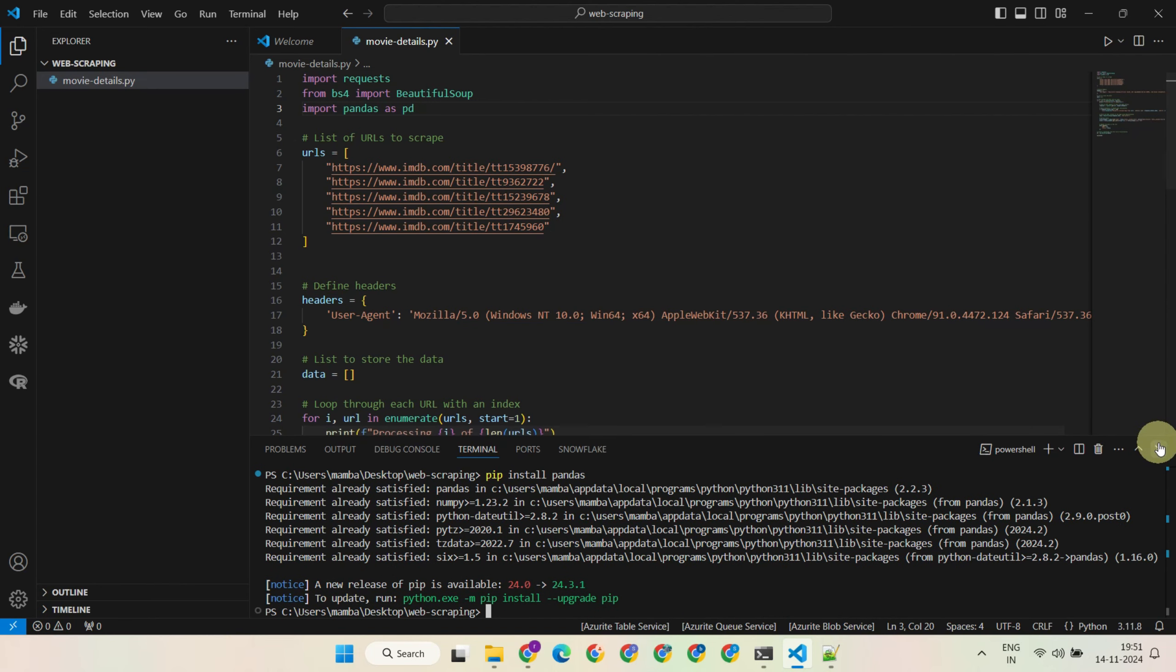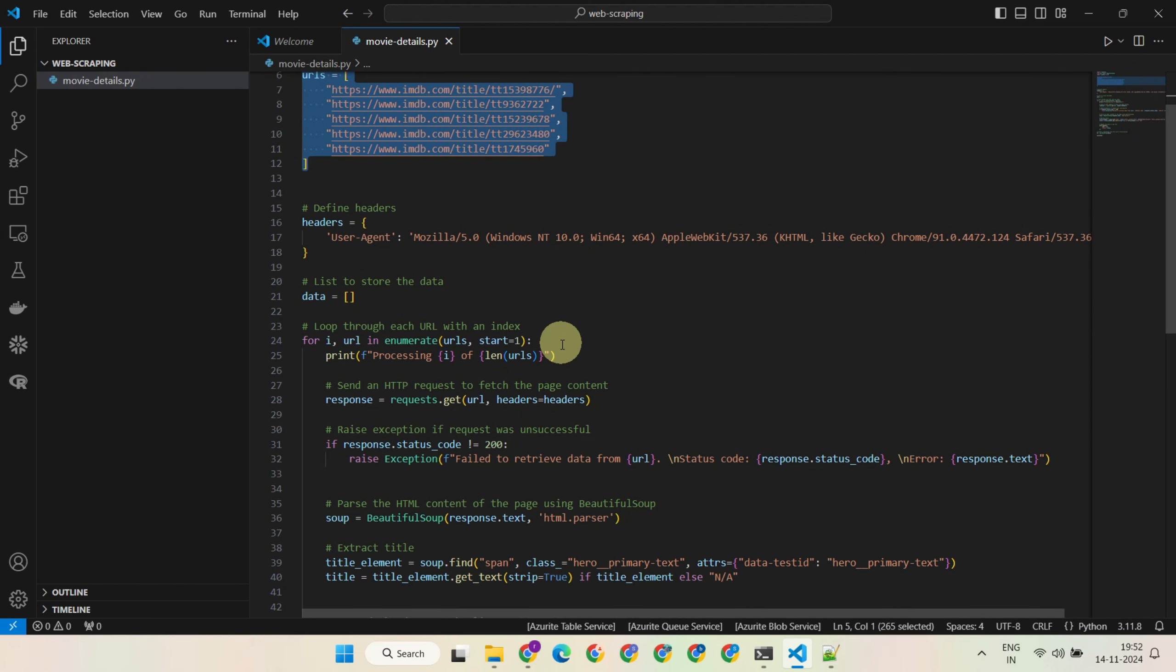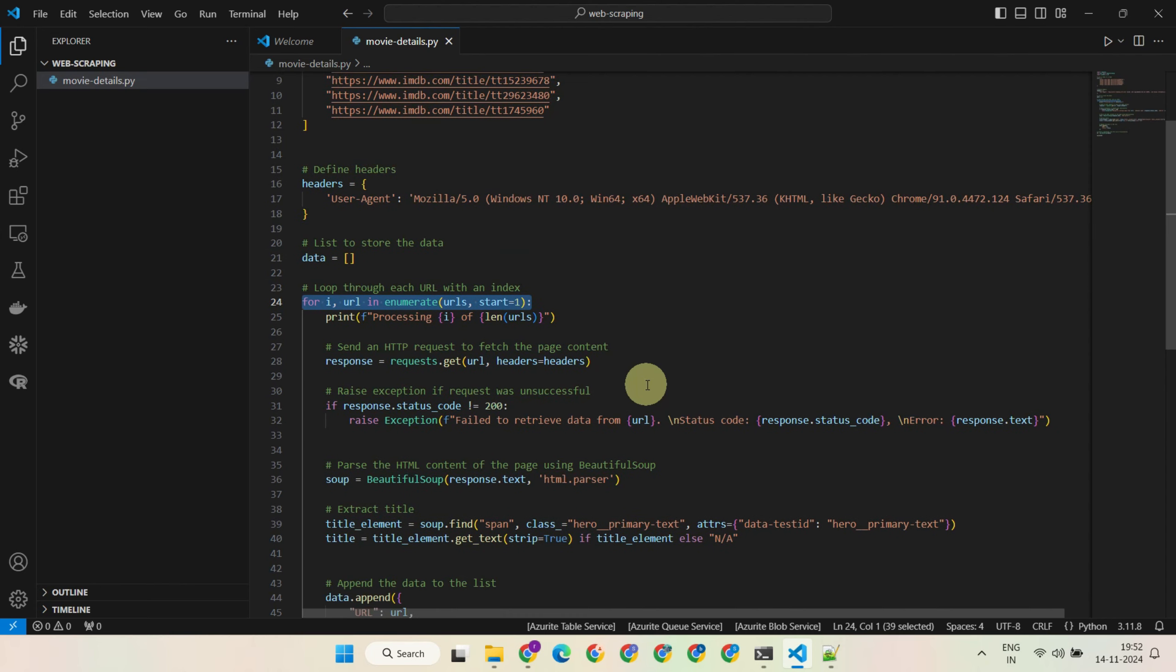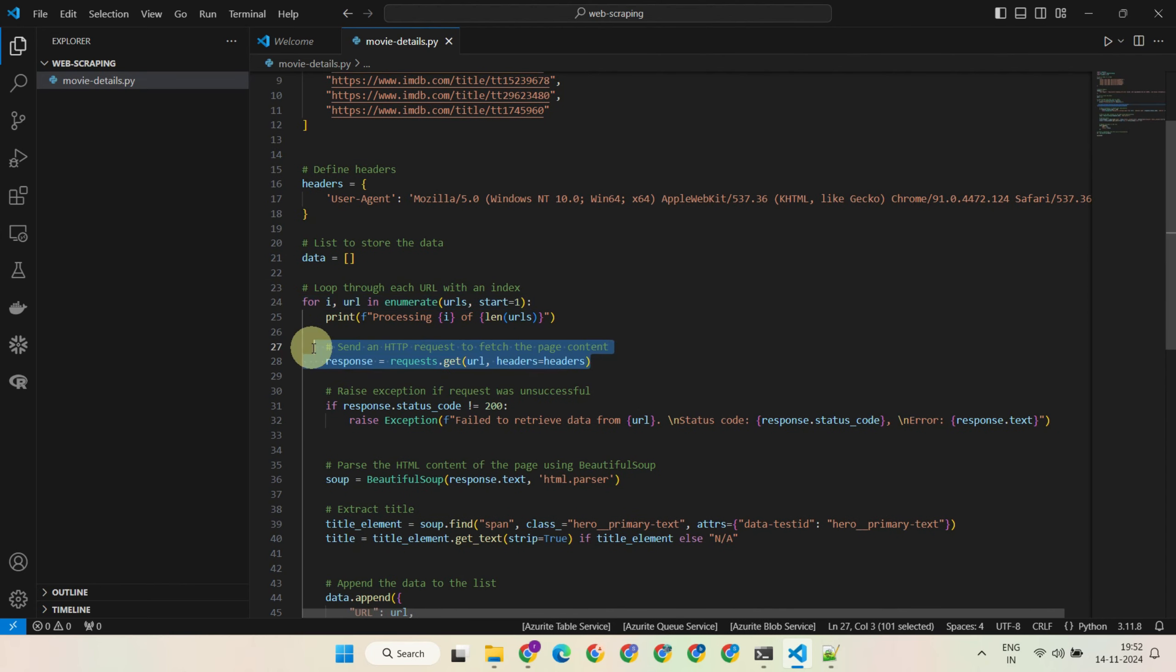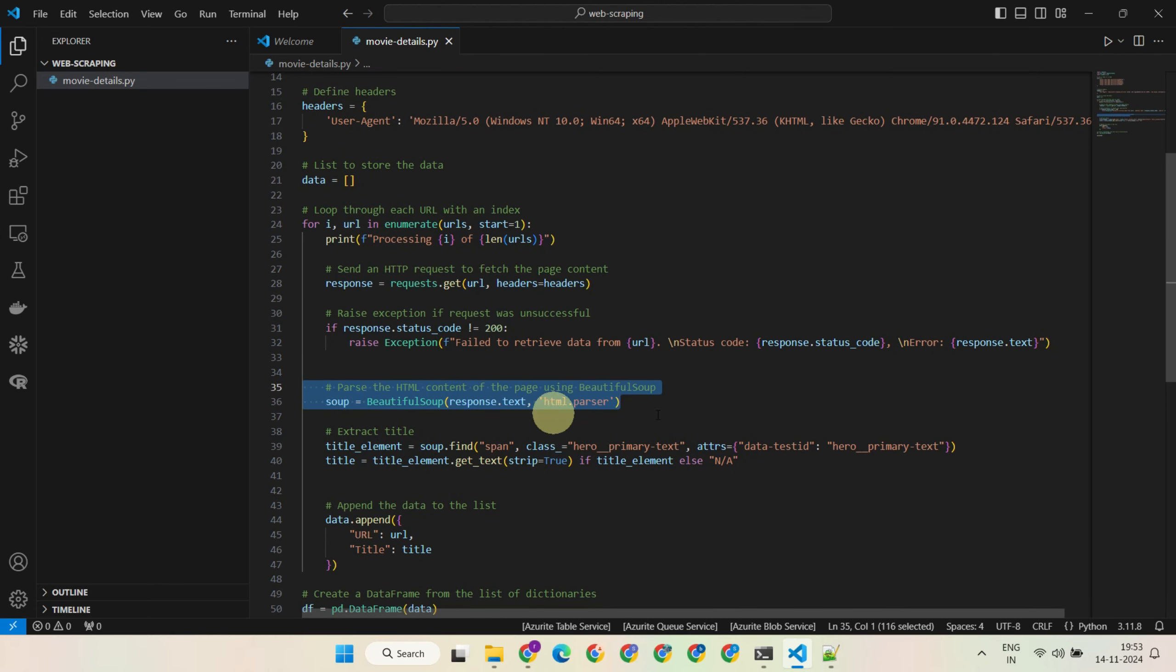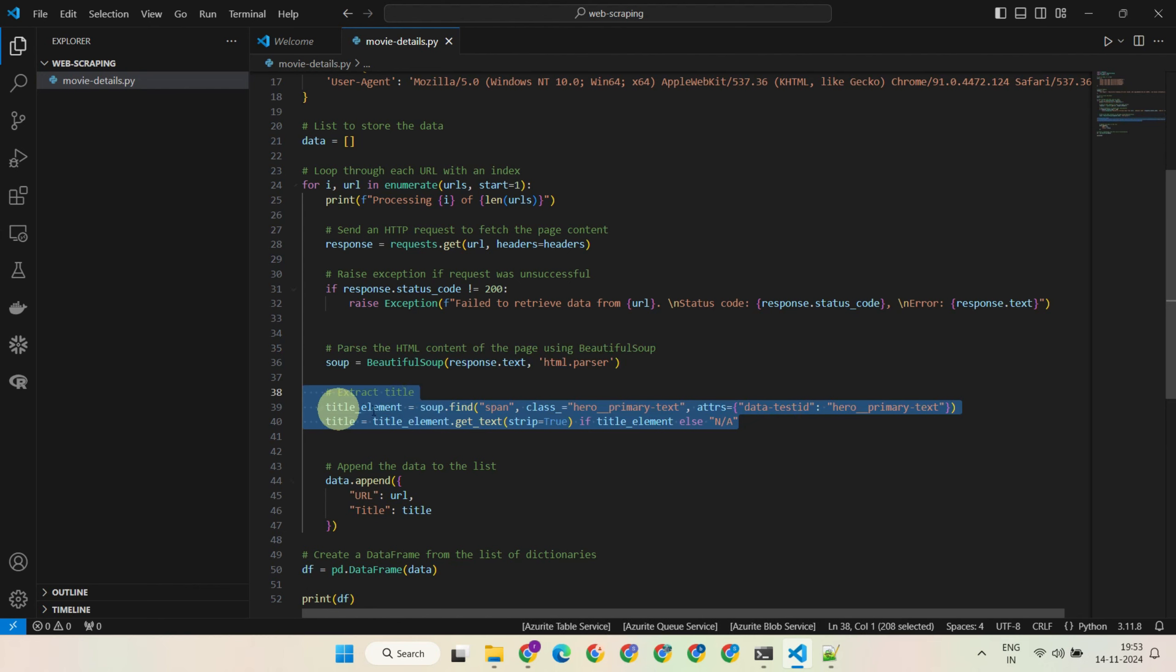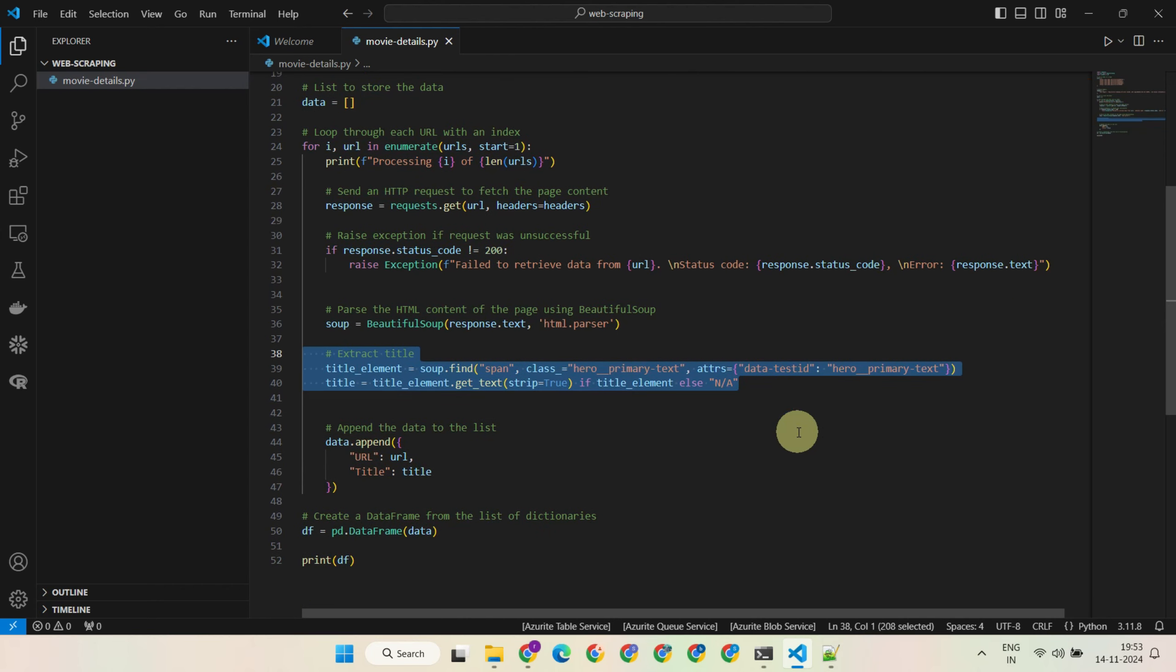Next, after the imports, we define a list of URLs that we need to scrape. Then I have a for loop that goes through each URL. Inside the loop, I send an HTTP request to fetch the web page content. After that, we parse the HTML content using Beautiful Soup, which is a popular Python library used for web scraping. Then we have the website-specific scraping logic. Don't worry about this part for now—we'll show you how to get the scraping code for your specific website using ChatGPT.